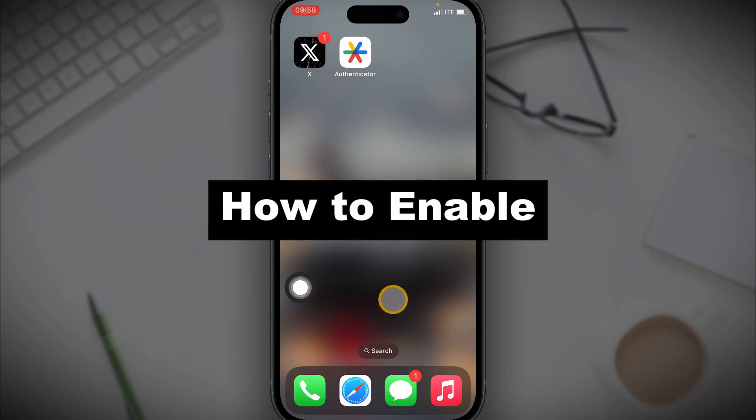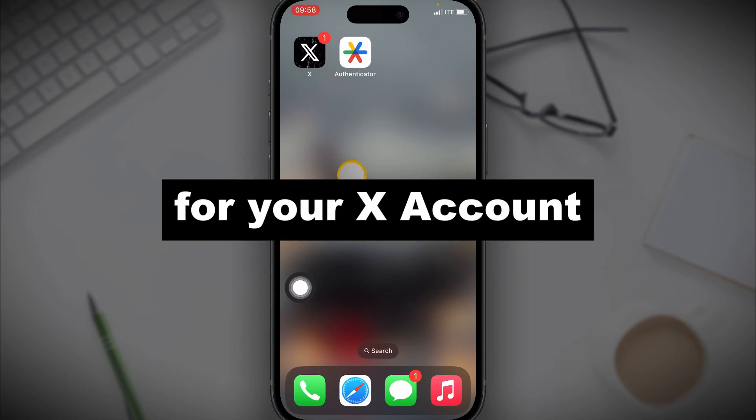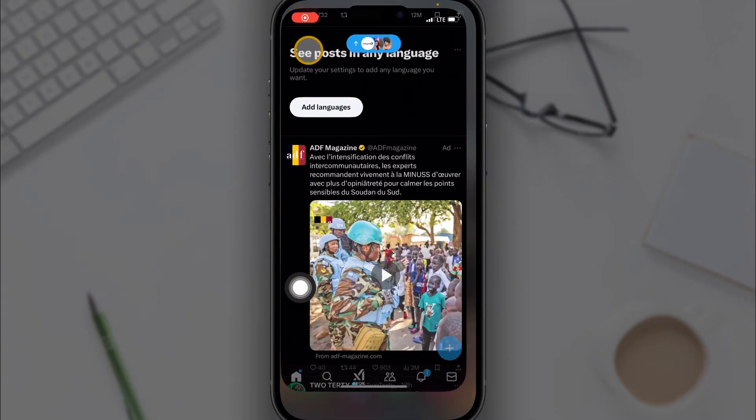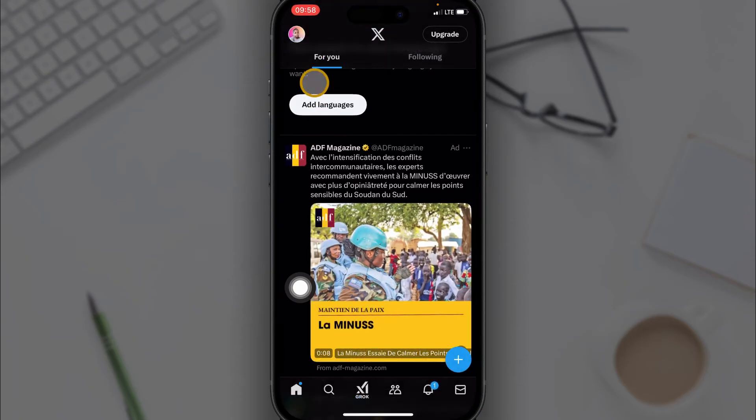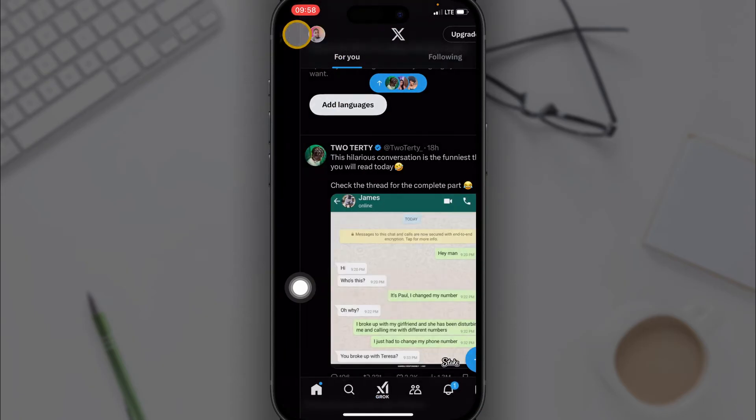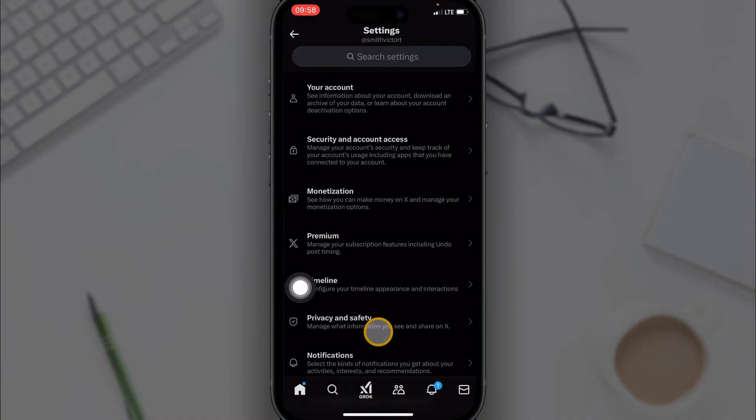In this video I'll show you guys how to enable two-factor authentication for your X account. For this video you need your X app and the Google Authenticator app. I will go ahead and open the Google Authenticator app, then go to your profile icon or picture, then go down to Settings and Privacy.